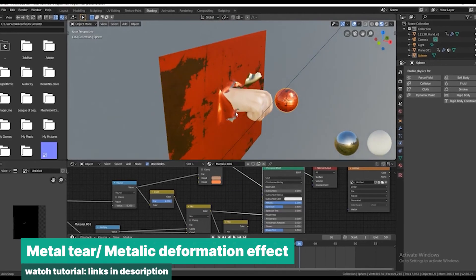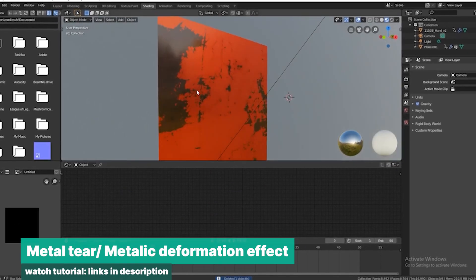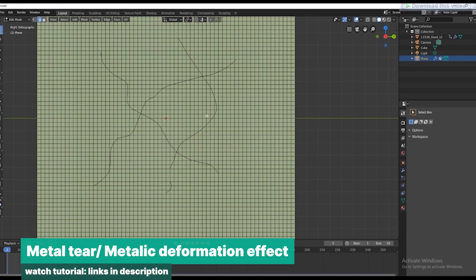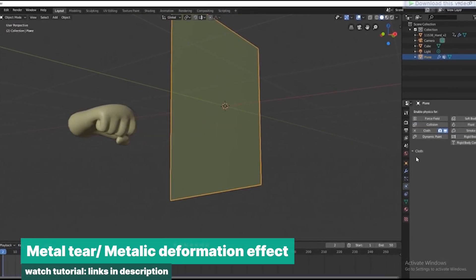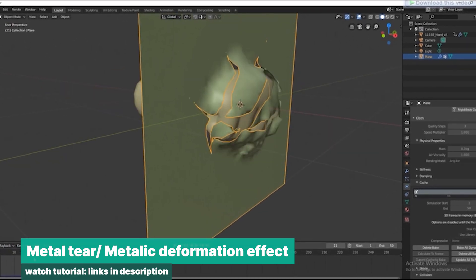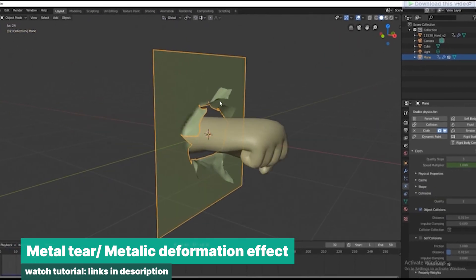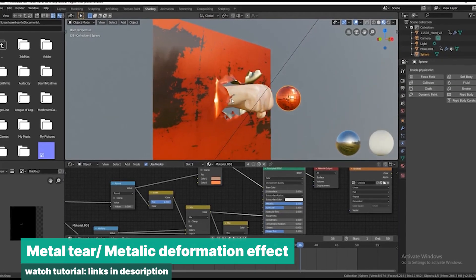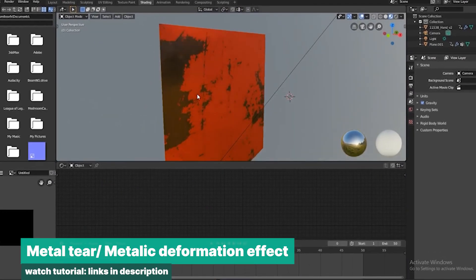Have you ever wondered how to tear metal? A simple cloth setup with the right materials can do the trick. Just add some cuts to the cloth mesh using the knife tool, then apply a cloth simulation. You can animate a fist punching through the metal, and to make it look like metal instead of cloth, simply slow down the simulation significantly to mimic metallic deformation.